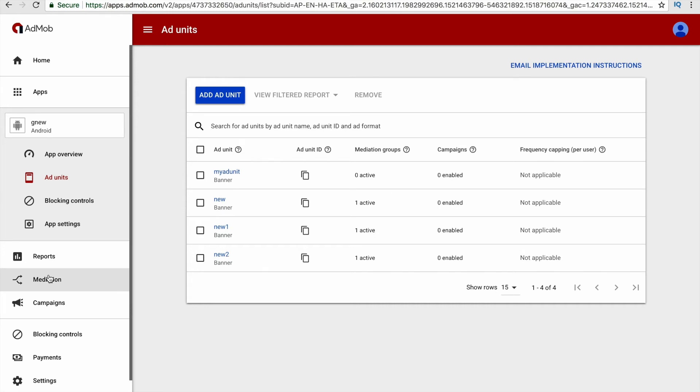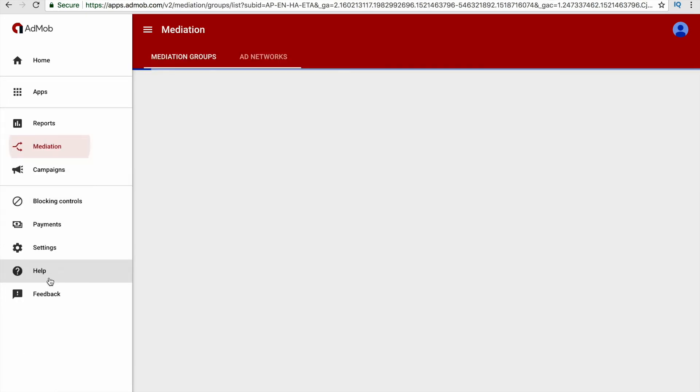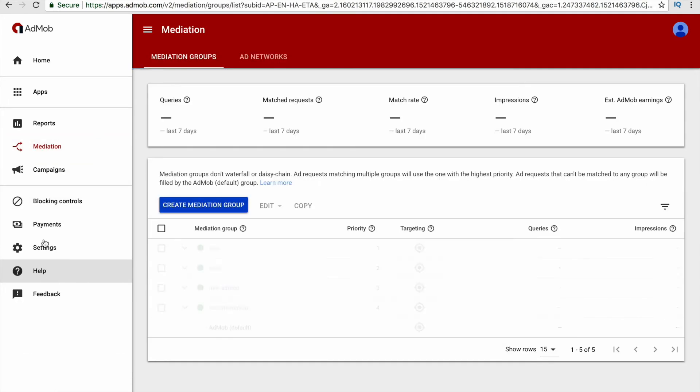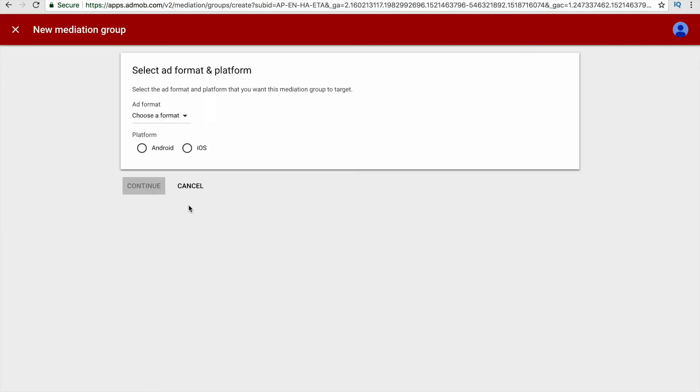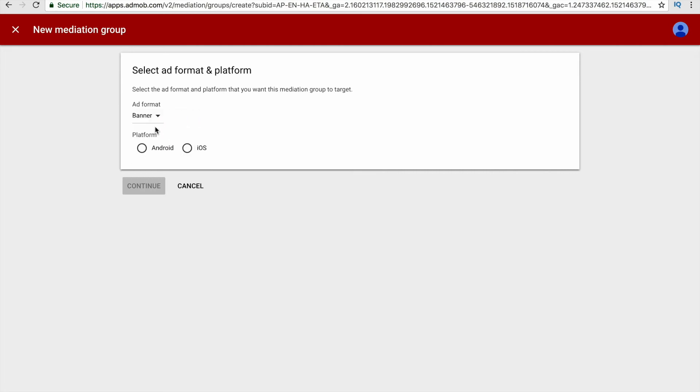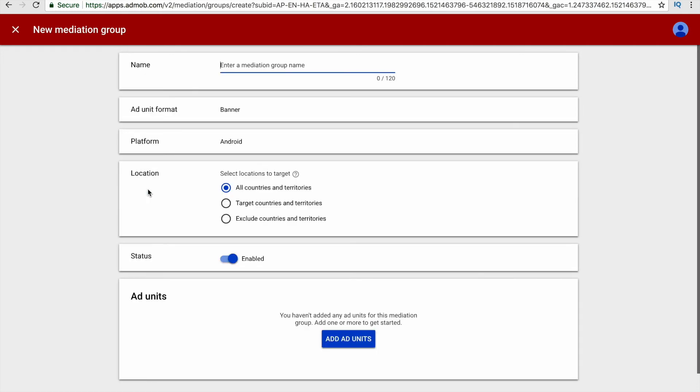Now you have to create a mediation group. To create a mediation group, click the option called mediation, and it will go to the mediation tab. Here click the option called create mediation group. Now you have to choose the format, so I will go by banner and the platform is Android, and click continue. Now you have to name your mediation group.